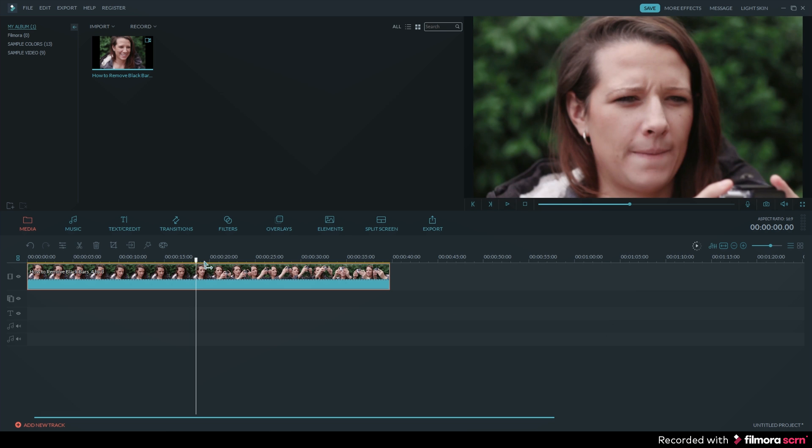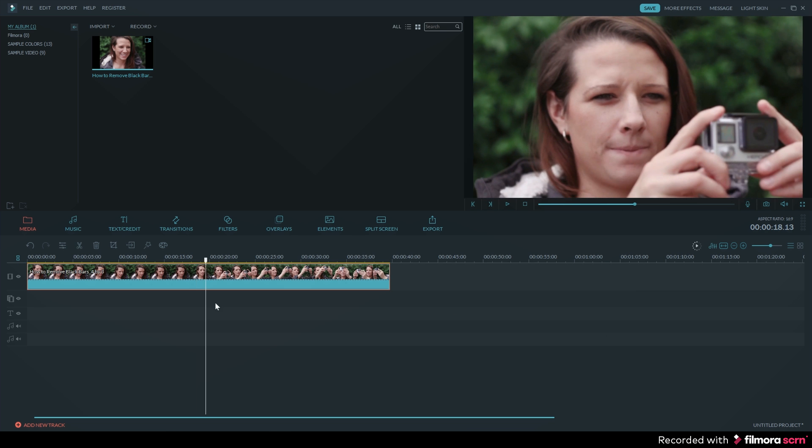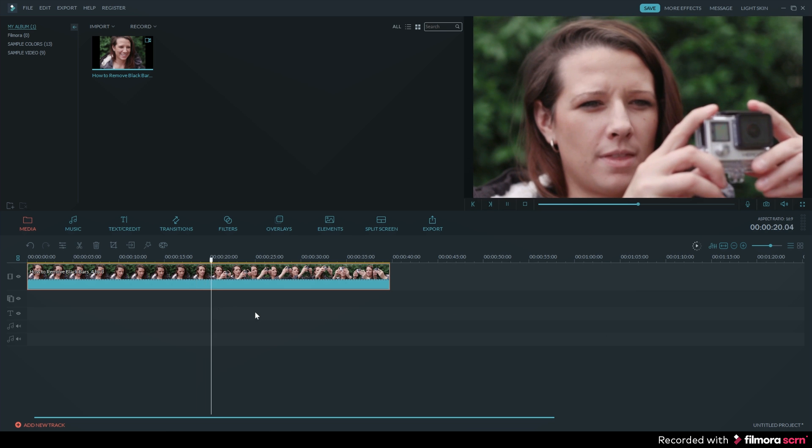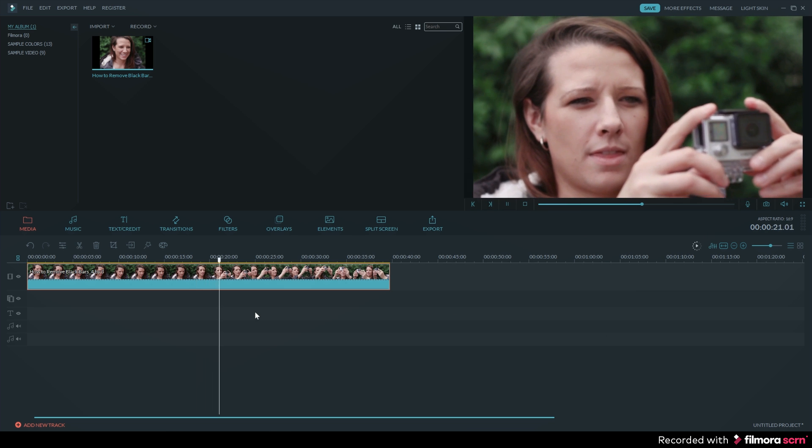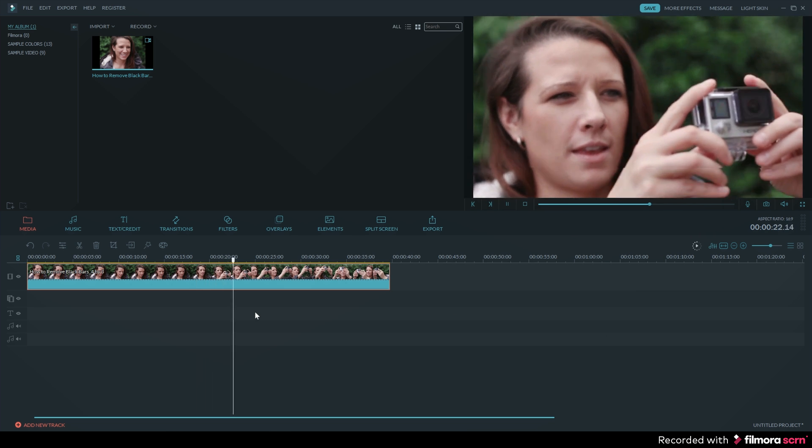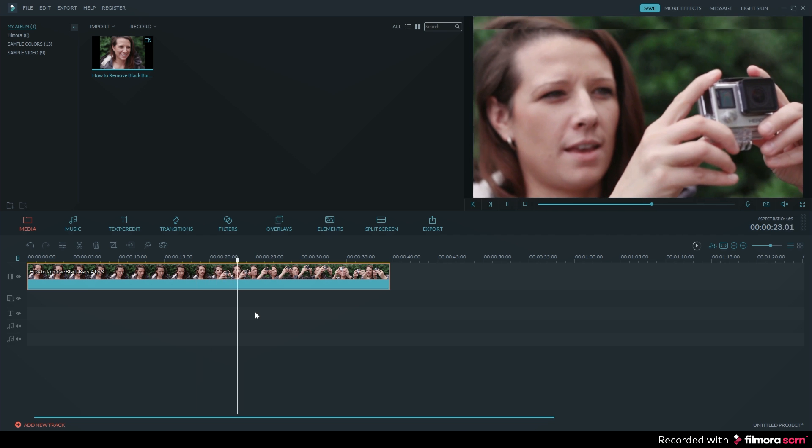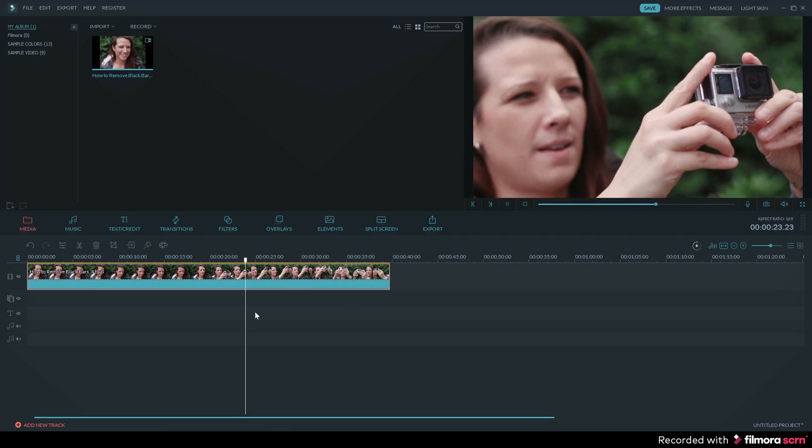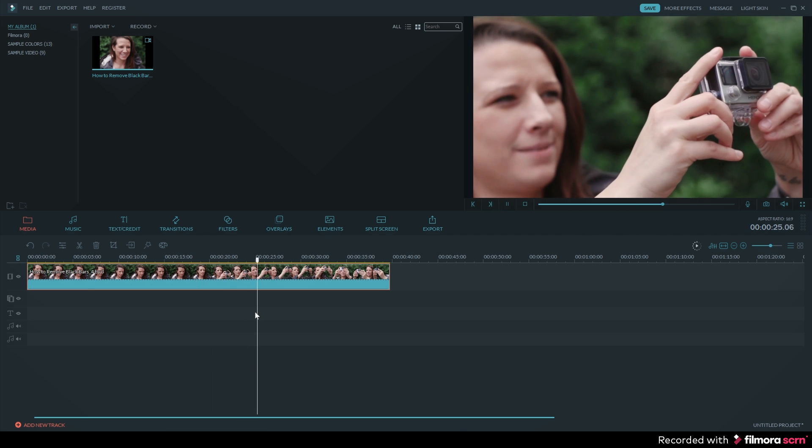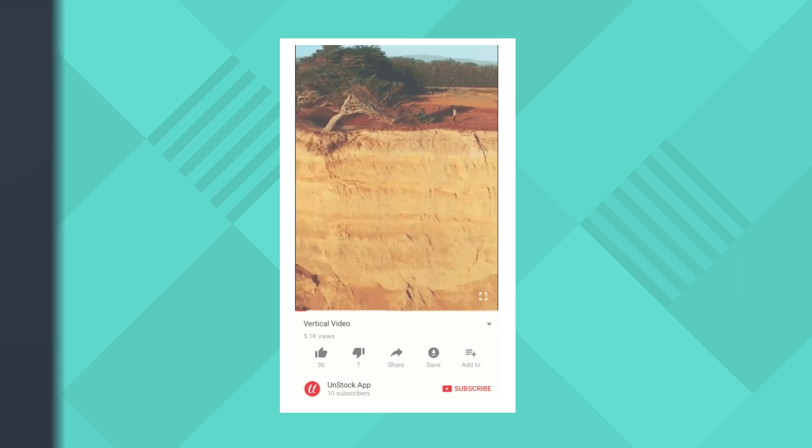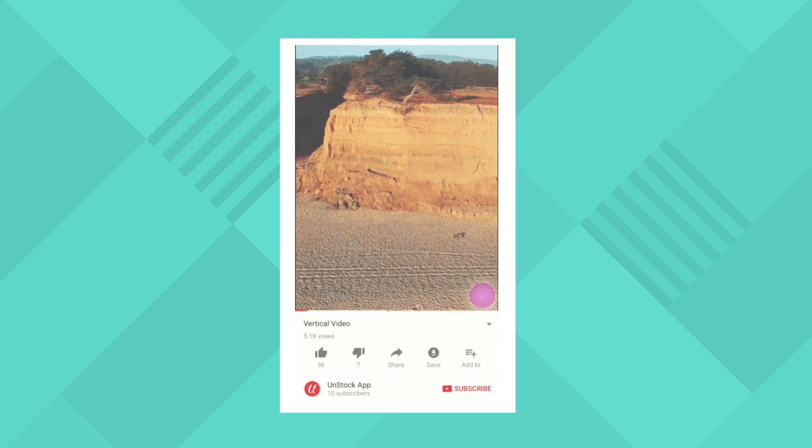Export your video and select a 16 by 9 friendly resolution and you will have a video that no longer has black bars when you upload it to YouTube.